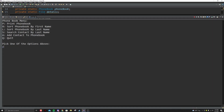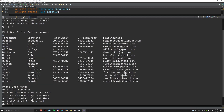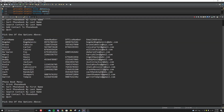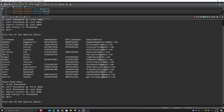First things first, let's print the phone book. So just like the document shows, the output looks like this. You want to program it in such a way that it's formatted like this — by first name, last name, home number — you don't want all of these scattered everywhere.